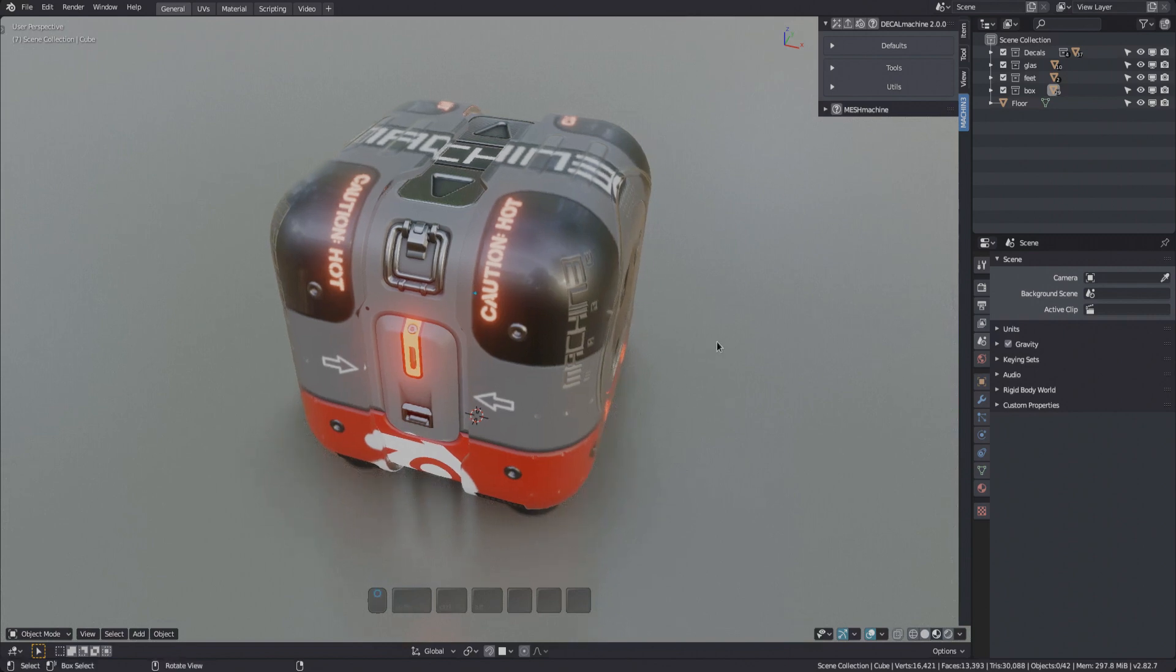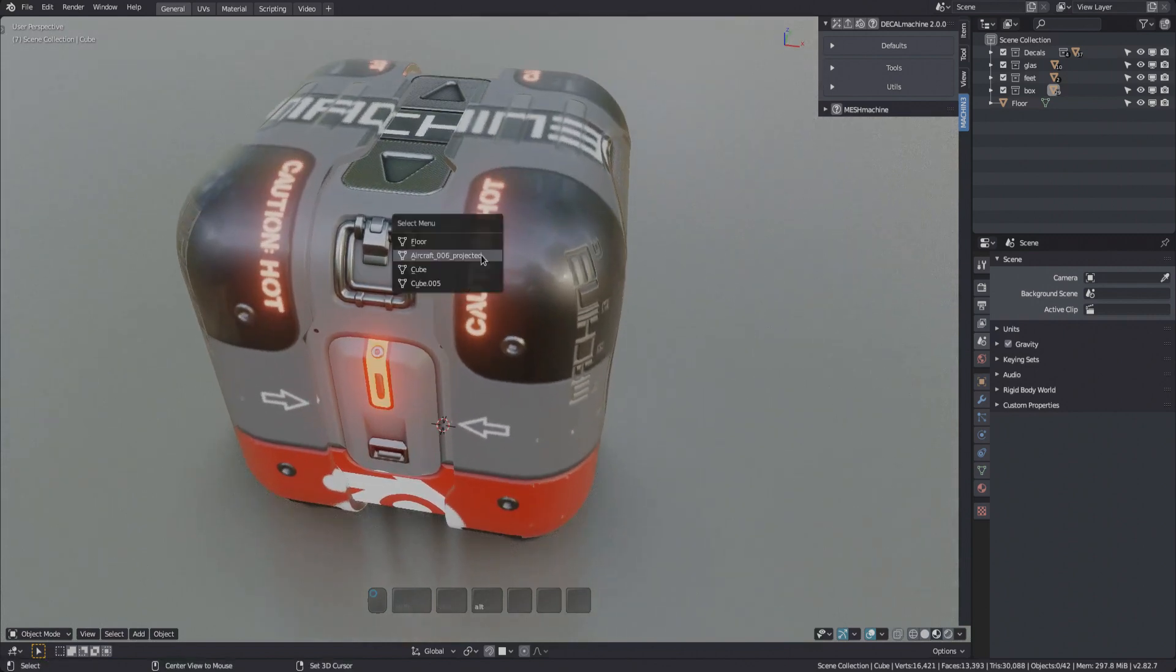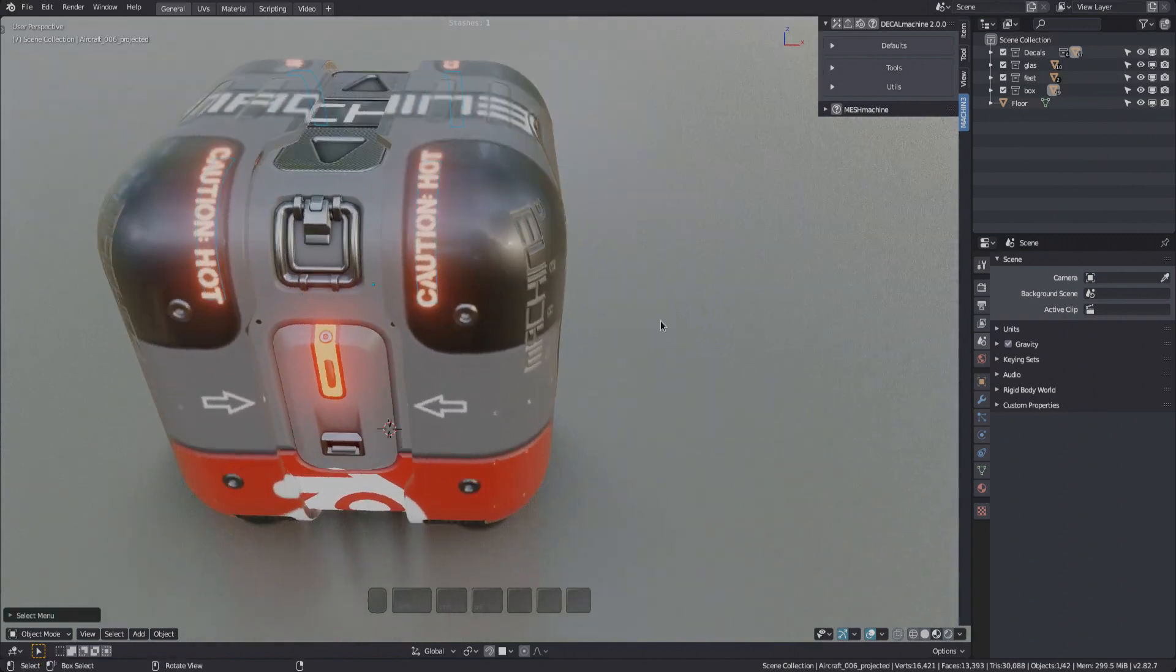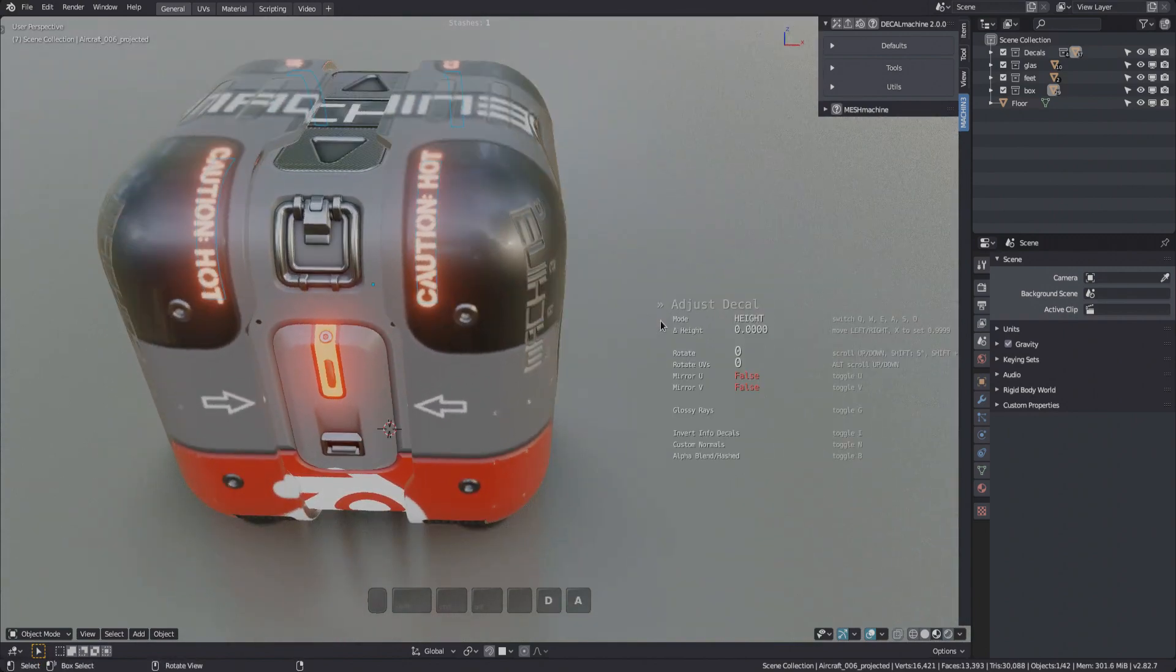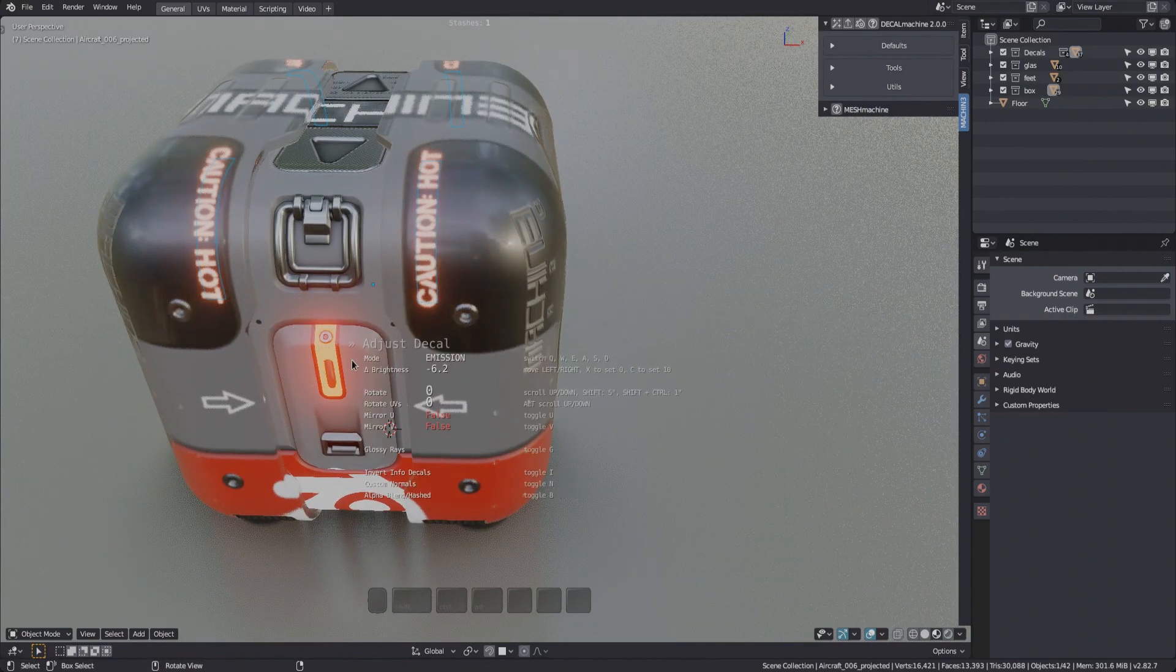With decals receiving some updates in version 2, the adjust tool has been updated as well. If a decal has an emission map, you can control the emission strength using adjust.